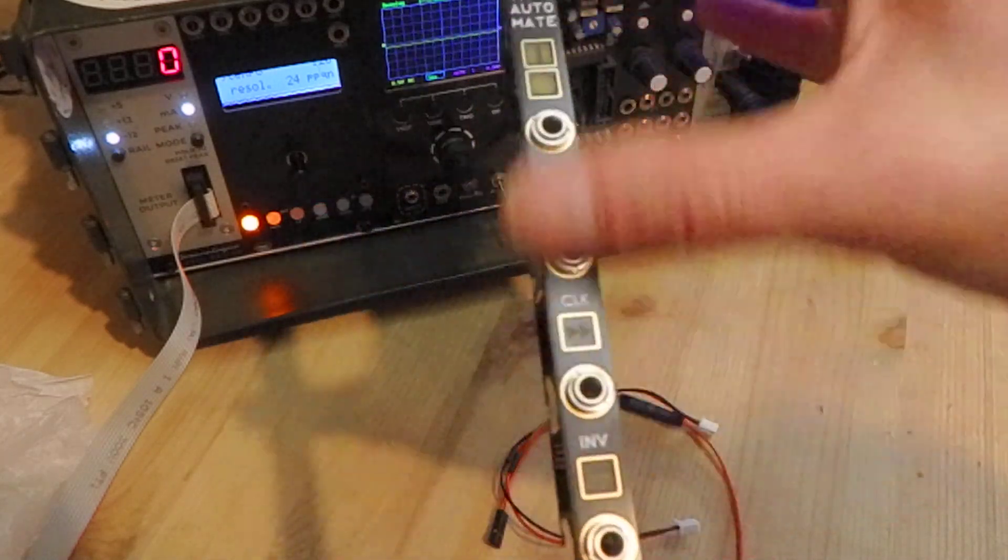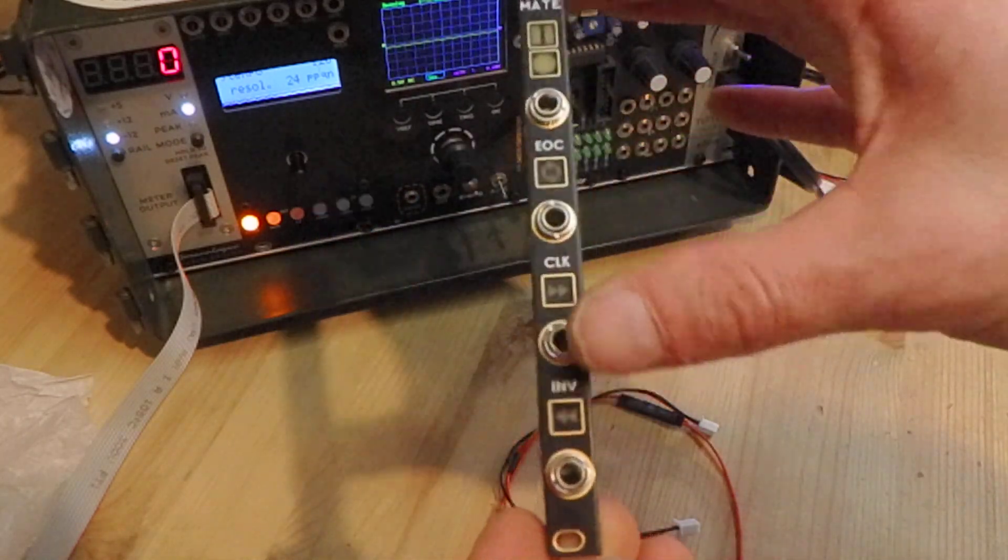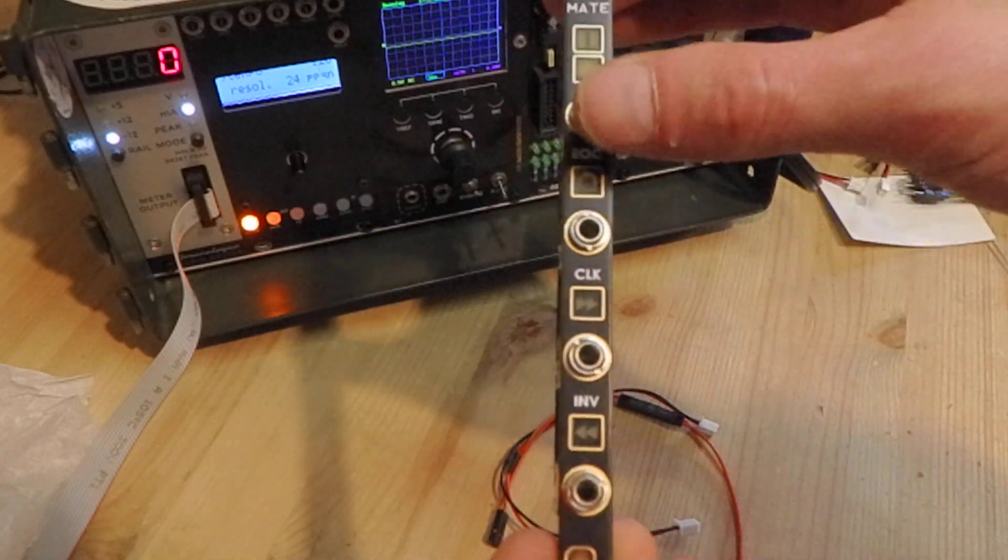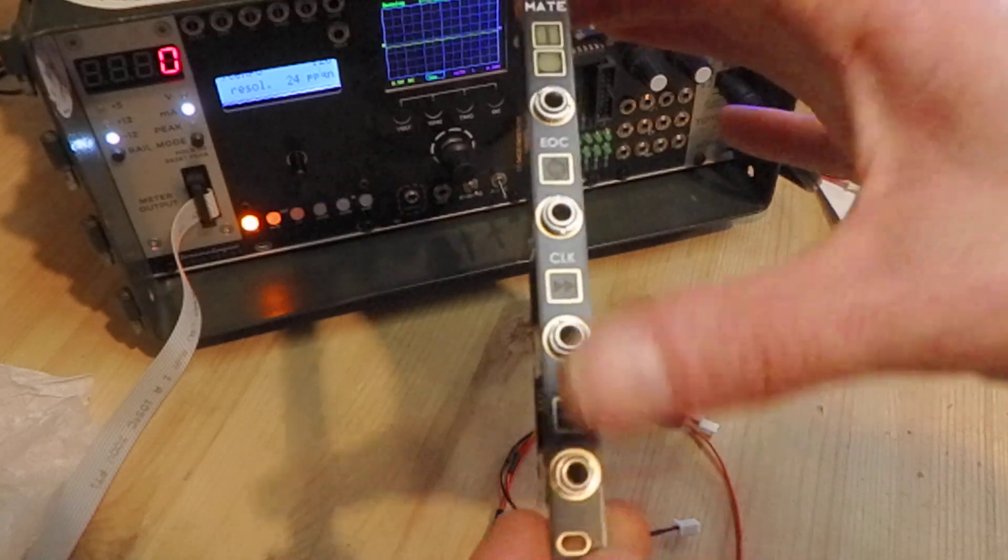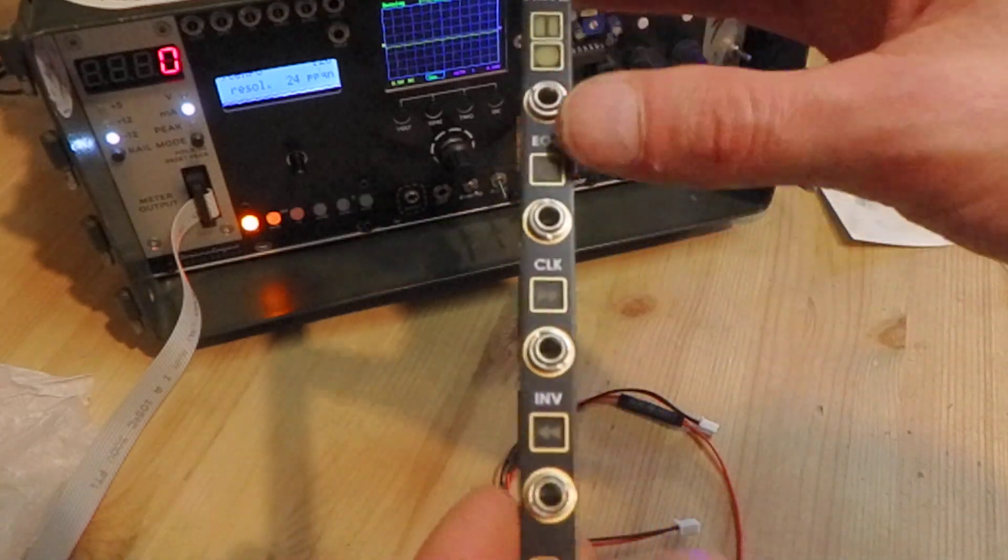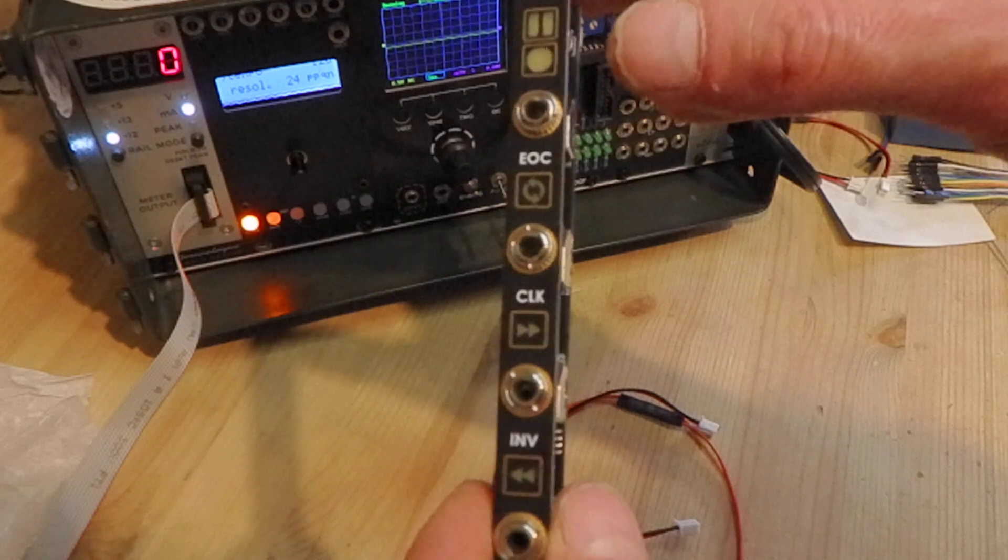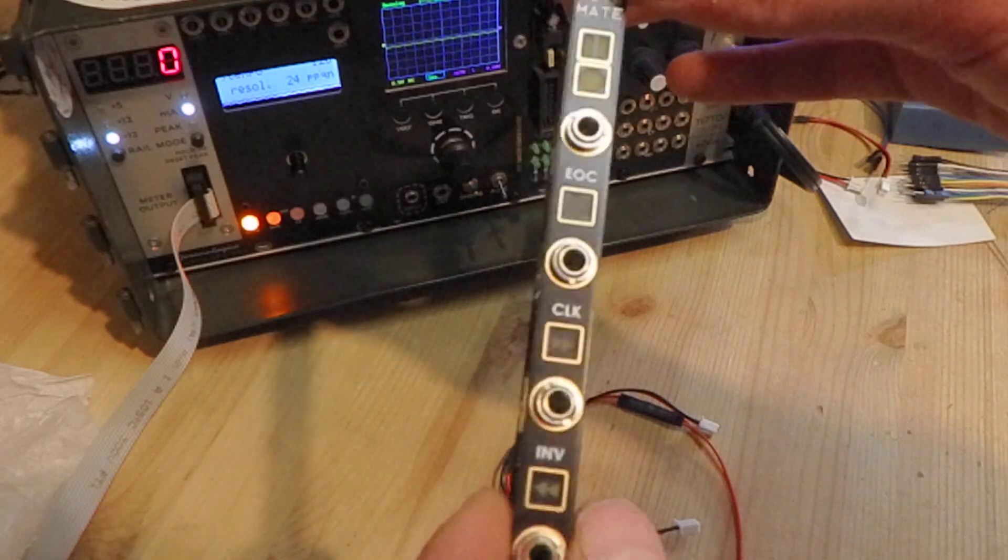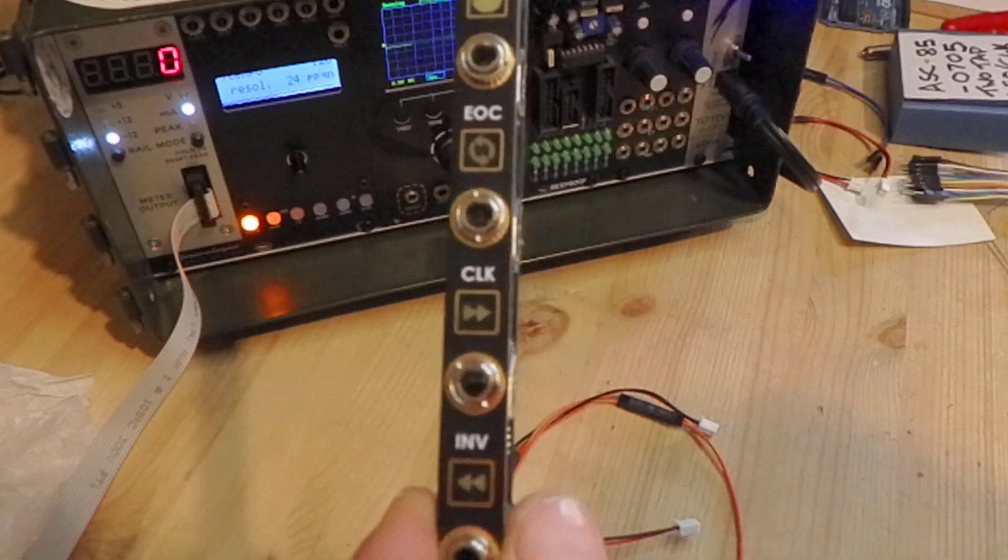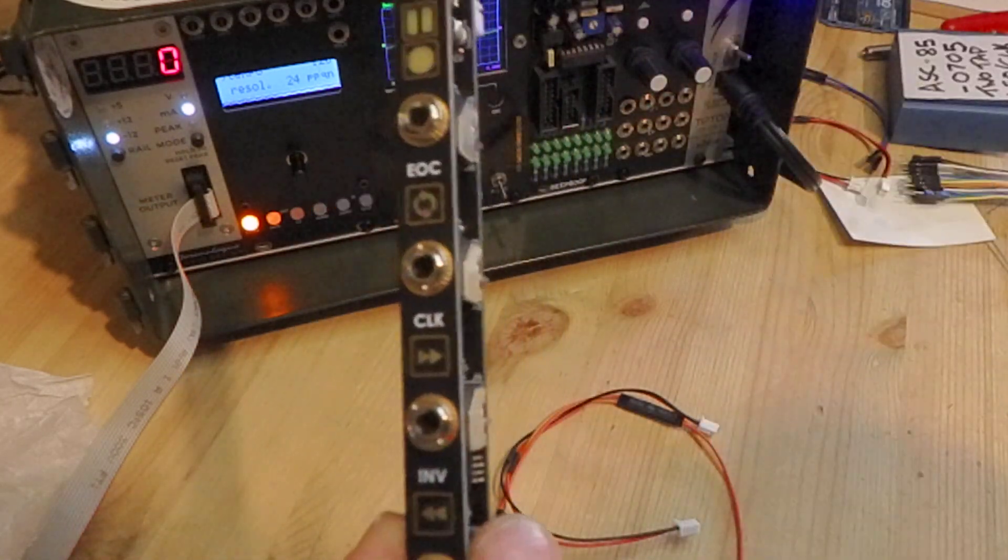And I'll go into more detail about what it actually does in another video, but basically we're getting four gates and triggers which are derived from the length of the sample that's stored in your tape sampler.